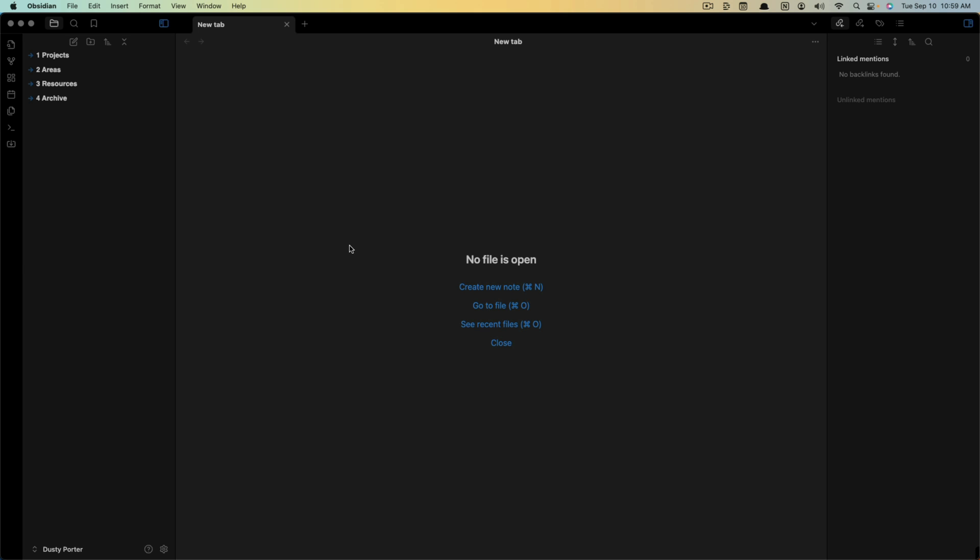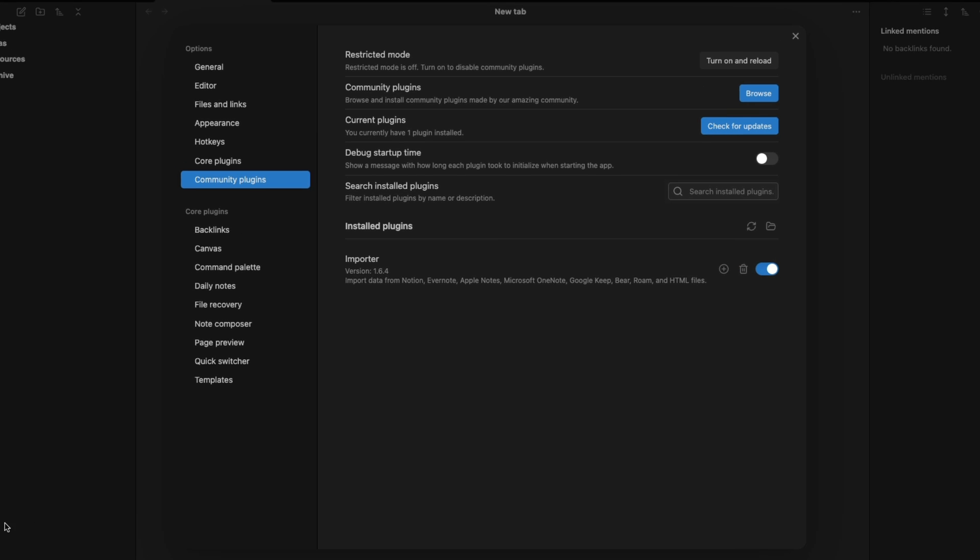Log into your account and you want to install a community plugin called Importer. What you want to do is click on the settings or gear icon here next to your account name, and then you're going to go under Options to Community Plugins.